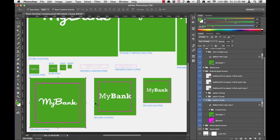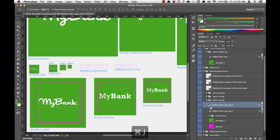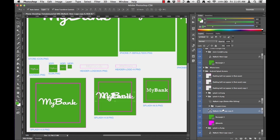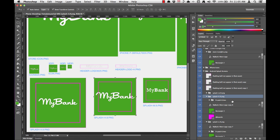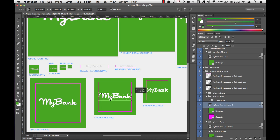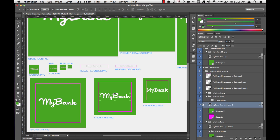And we're going to repeat that process for the H and the M splash screens. So again, we'll duplicate our layer, move it into position, find the background layer, drop it in front of our background layer, delete the old MyBank logo, highlight both layers. Well, actually first let's scale it down to size. Hold shift and alt, hit return, select both, align vertically, align horizontally.